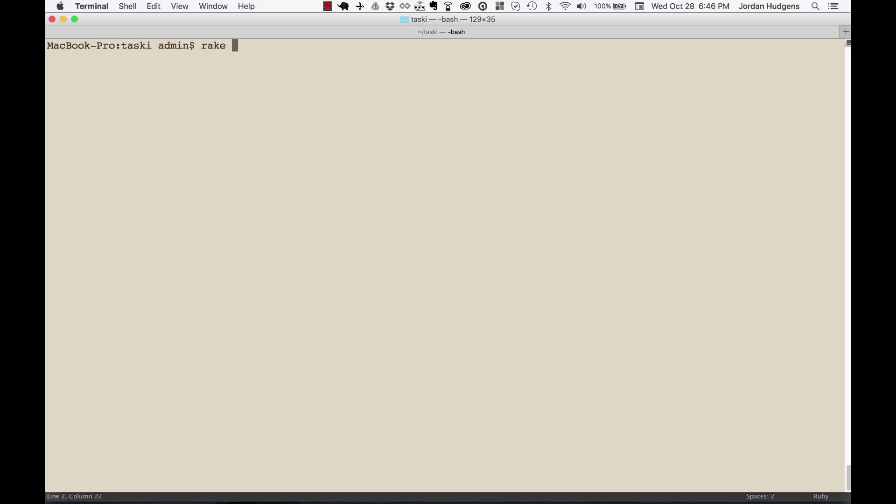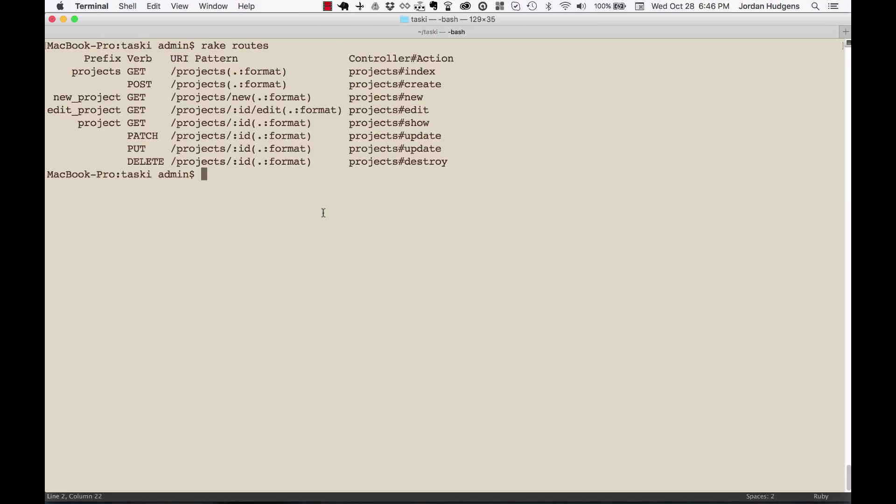See what the routes actually look like, give us some plenty of room by typing in rake routes. This will pull in all the routes for the application and give a really detailed breakdown.